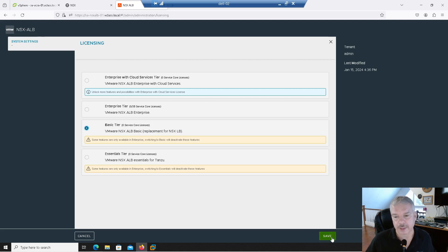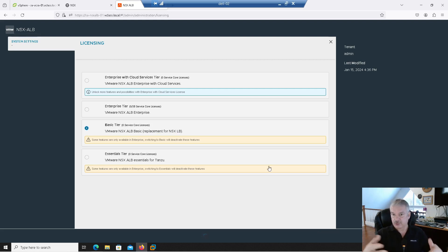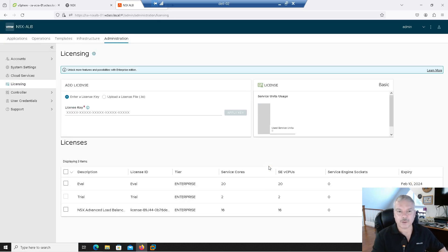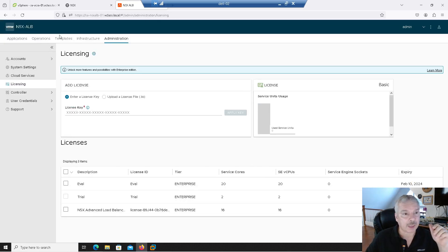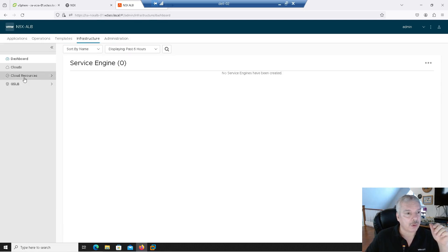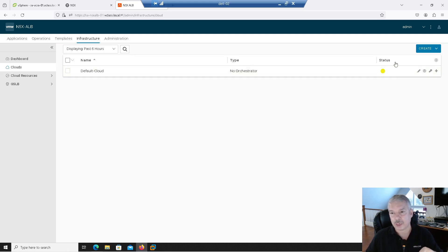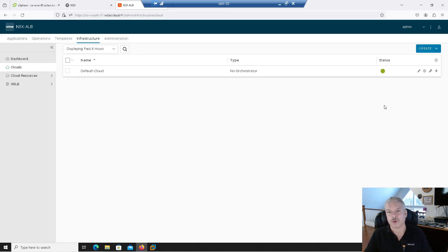I'll select that and hit save, give it a few seconds to do its thing. It does take maybe about 20 seconds or so. I've set it for that. Now let's go back to Infrastructure, go into Clouds. Notice this is yellow now — I have to refresh the screen. There we go, it's green now.